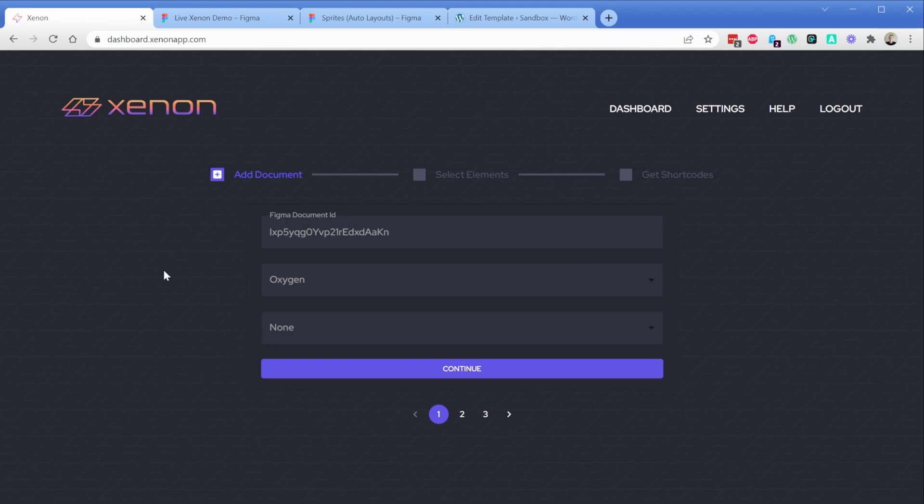Xenon is the app that lets you export your Figma designs into Oxygen automatically, and in the last couple of days we've shipped two big updates that are going to really help your workflow when using Xenon.